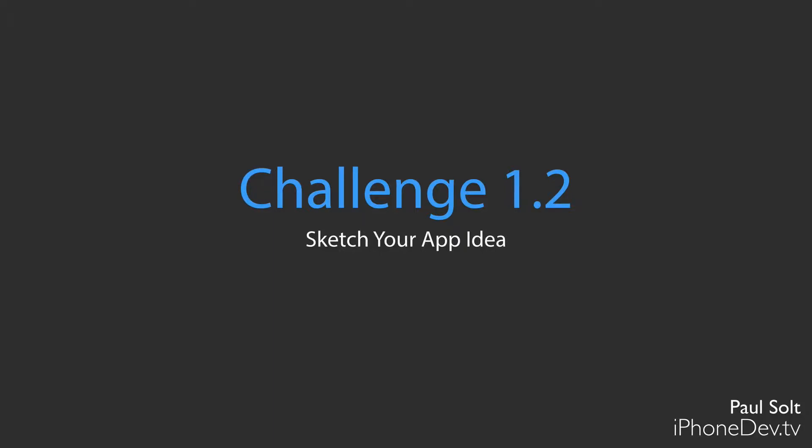Hi, this is Paul Solt from iPhone Dev TV, and I want to go over Challenge 1.2. This is about sketching your app idea.